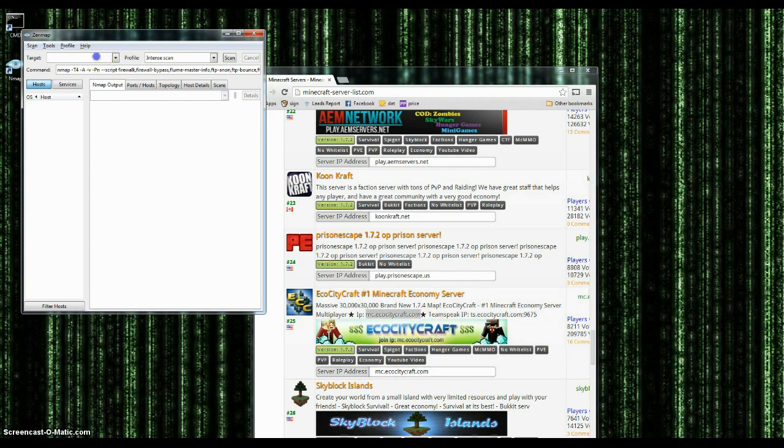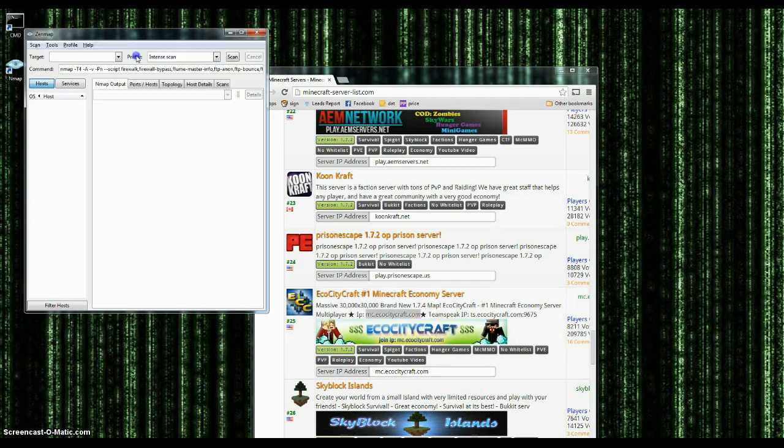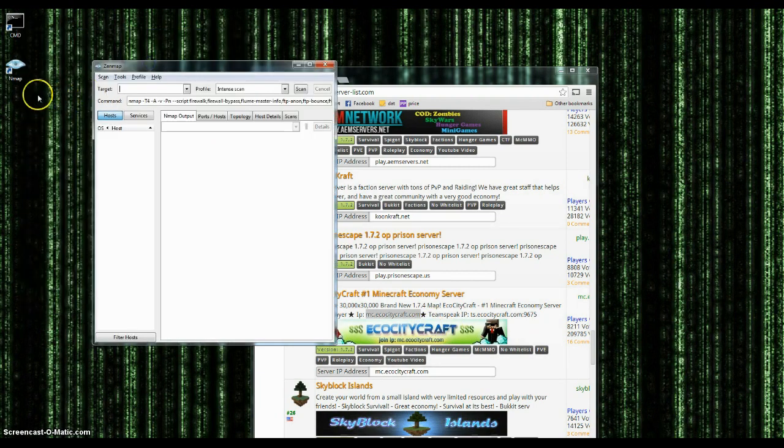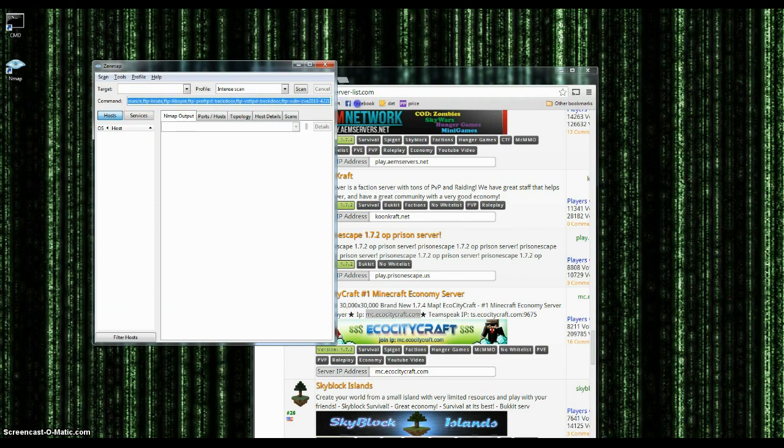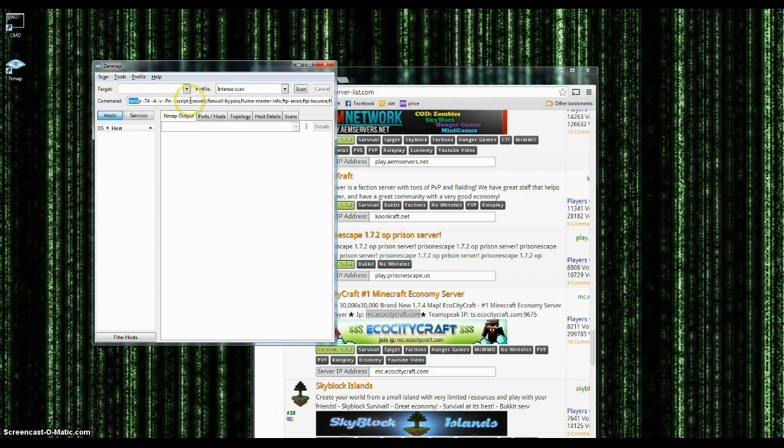So what you would do is this. With Zenmap or Nmap, I like to call it, I believe they changed the name. You can see I have a specific command script and this runs a whole bunch of other scripts. I'll actually put this in the description too.